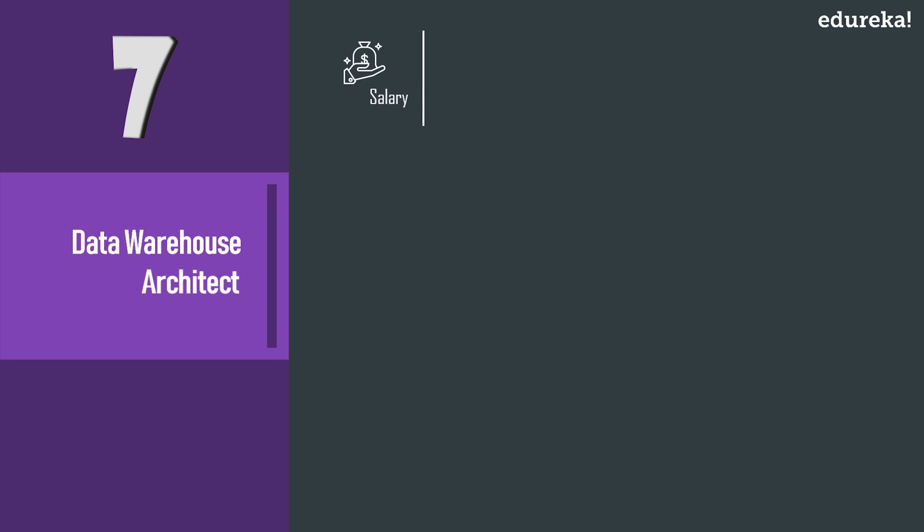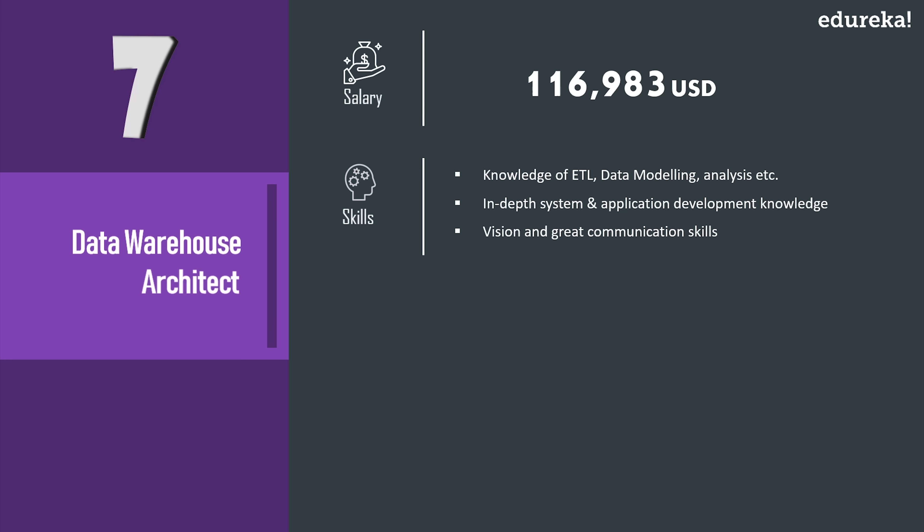As per the stats on PayScale, a data warehouse architect bags an average salary of $116K USD and data warehouse engineers are expected to have an experience of three to five years.